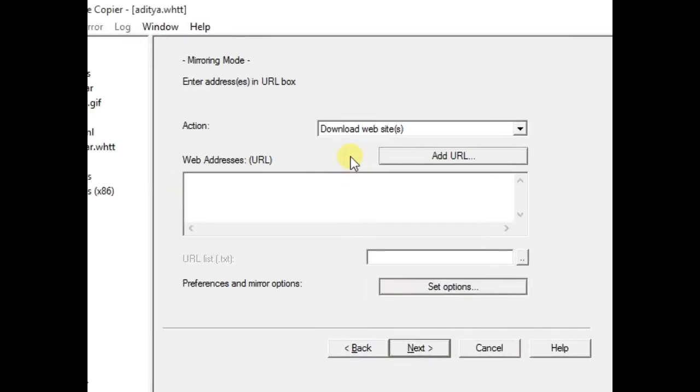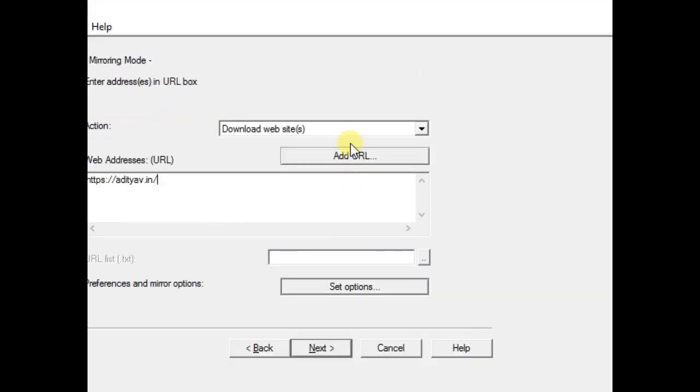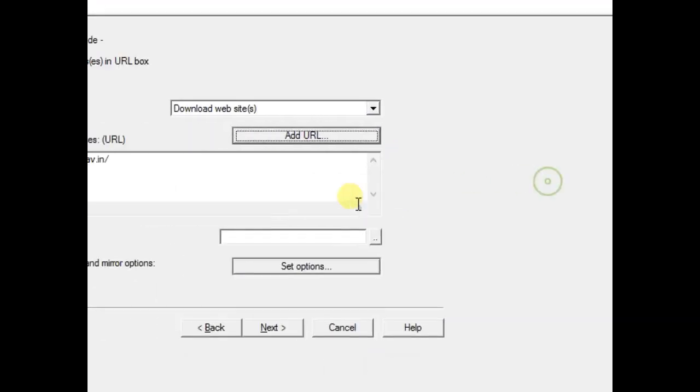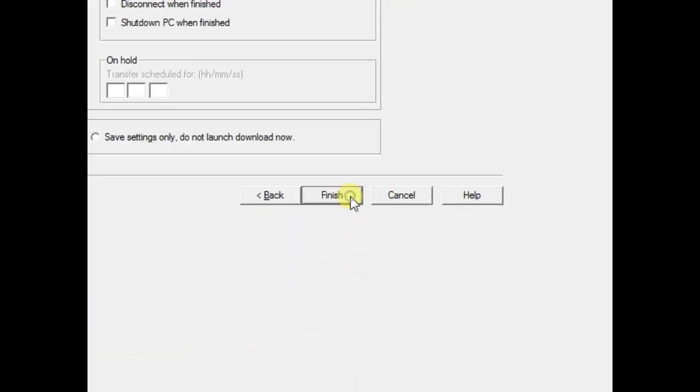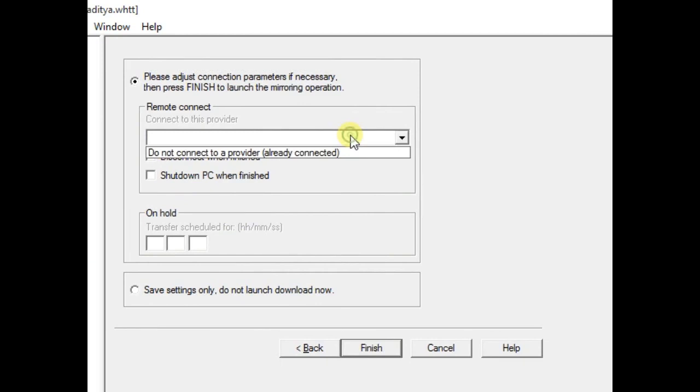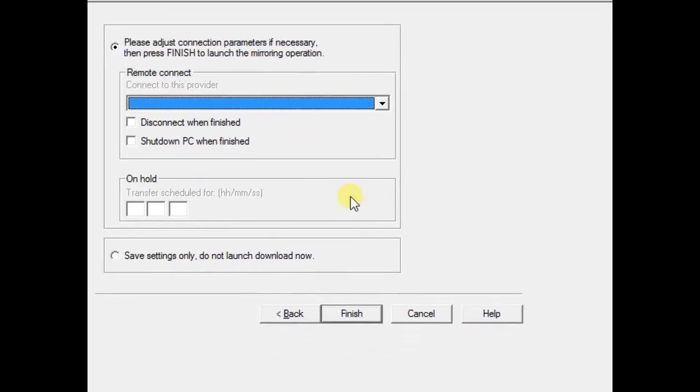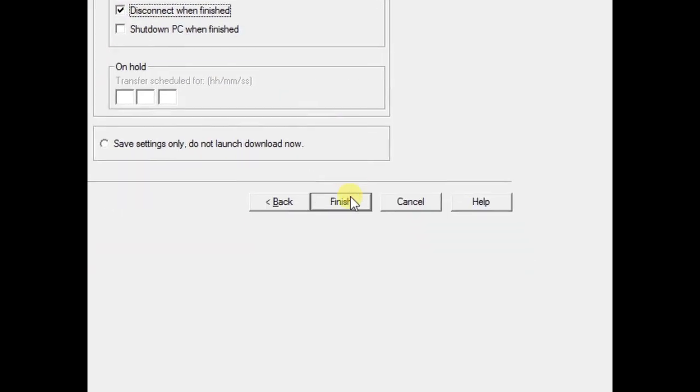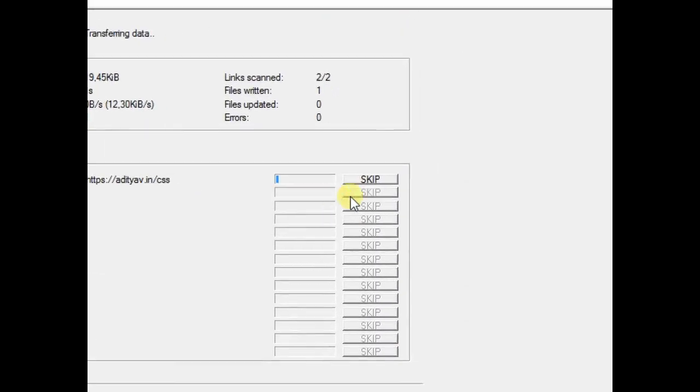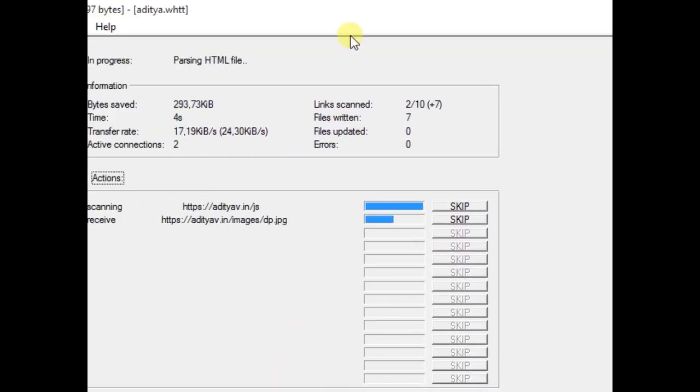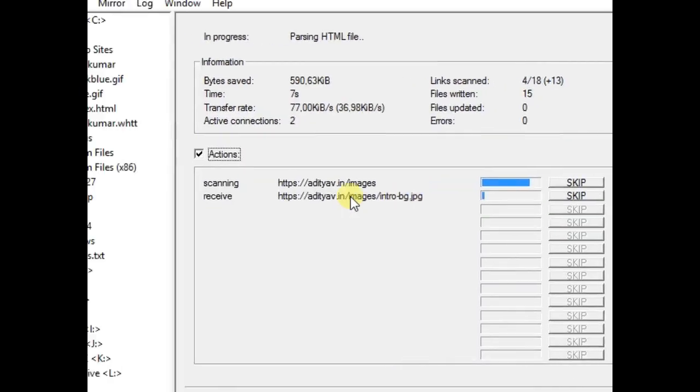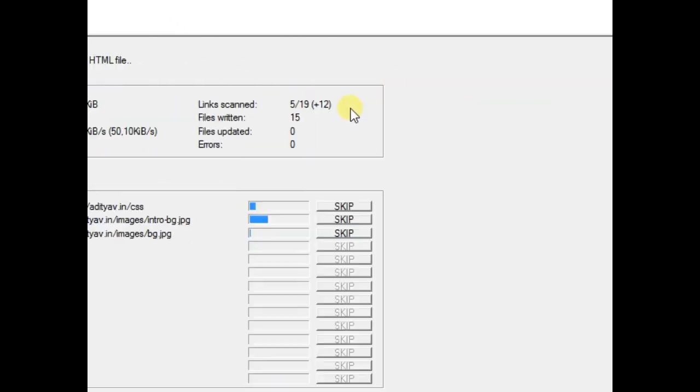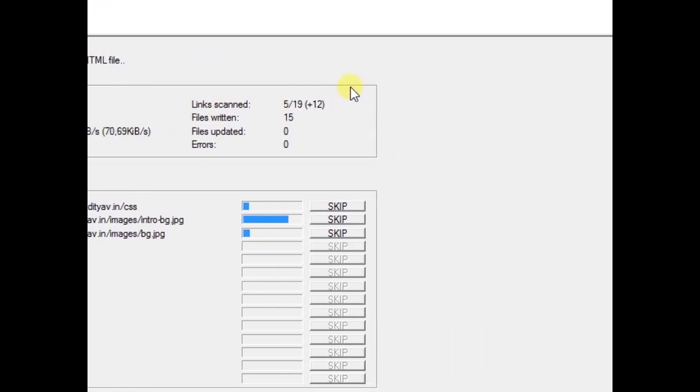Like that. Okay, next. Disconnect when finished. Okay, here you can see that the website is downloading to my PC so it will take a little bit of time.